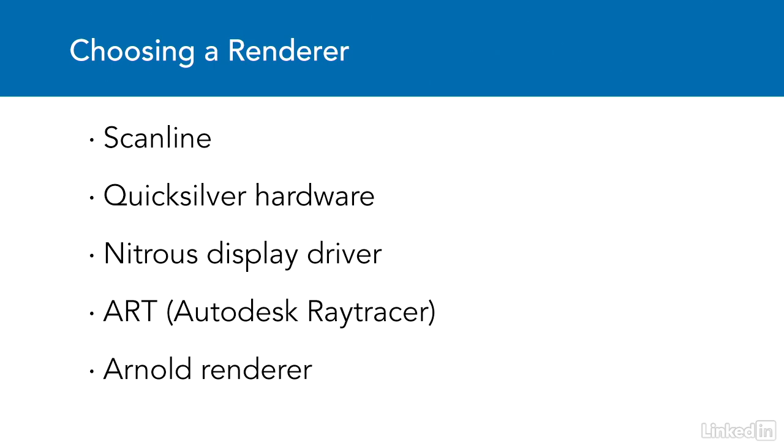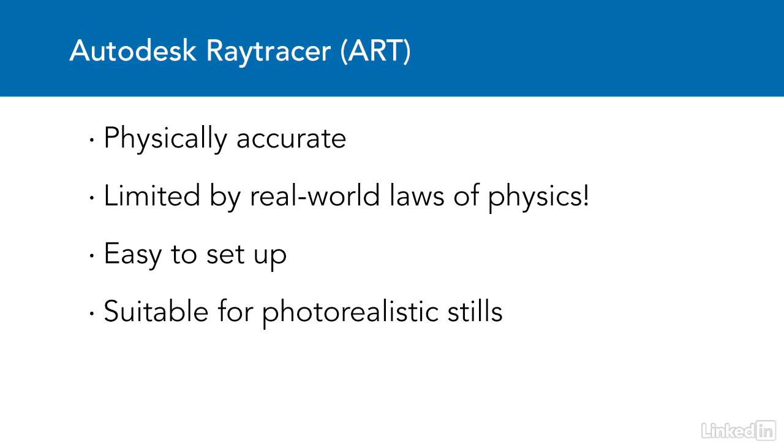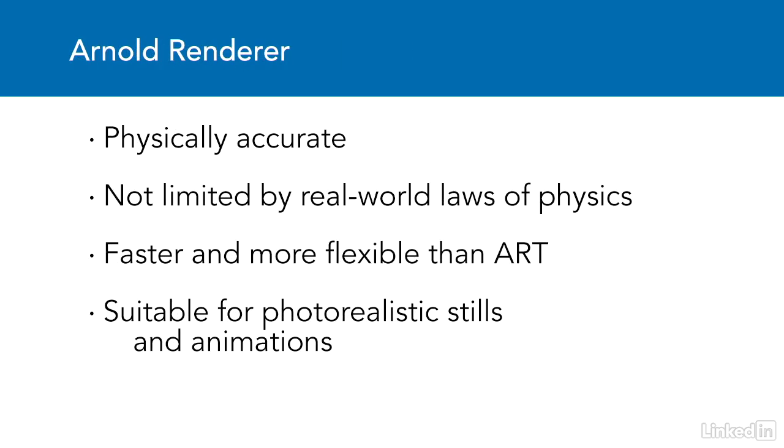With 3ds Max 2018, we have two options for global illumination, the Autodesk Ray Tracer, and the amazing new Arnold renderer.